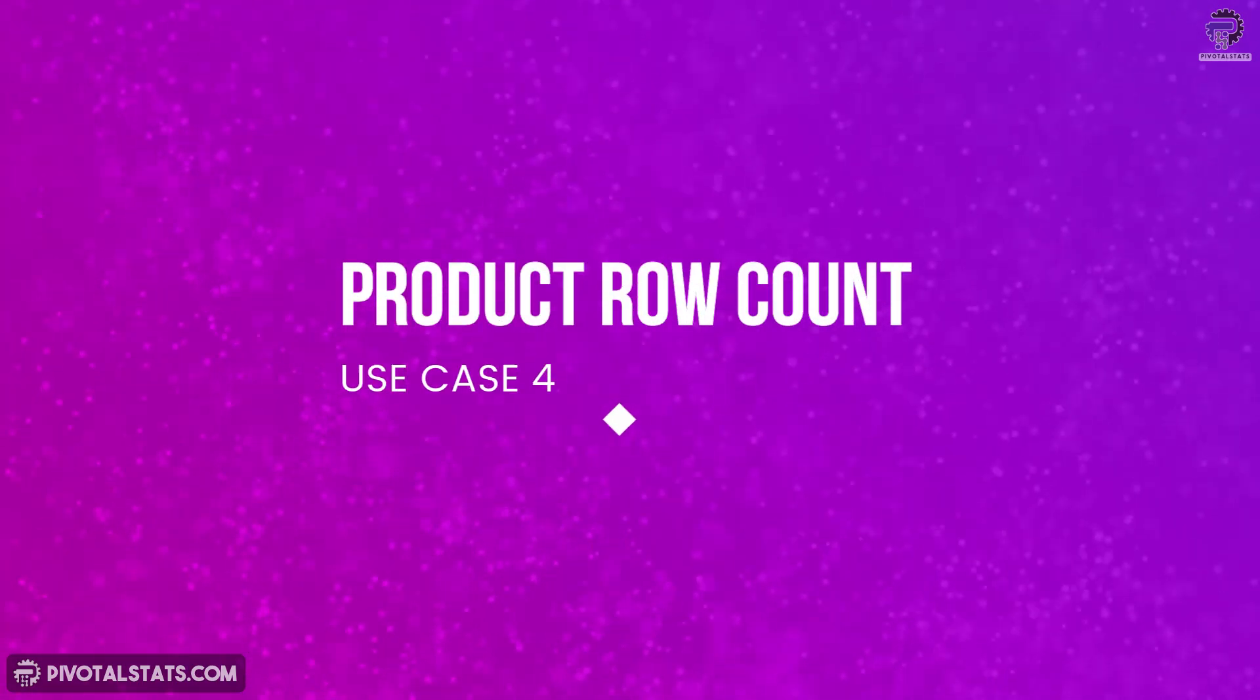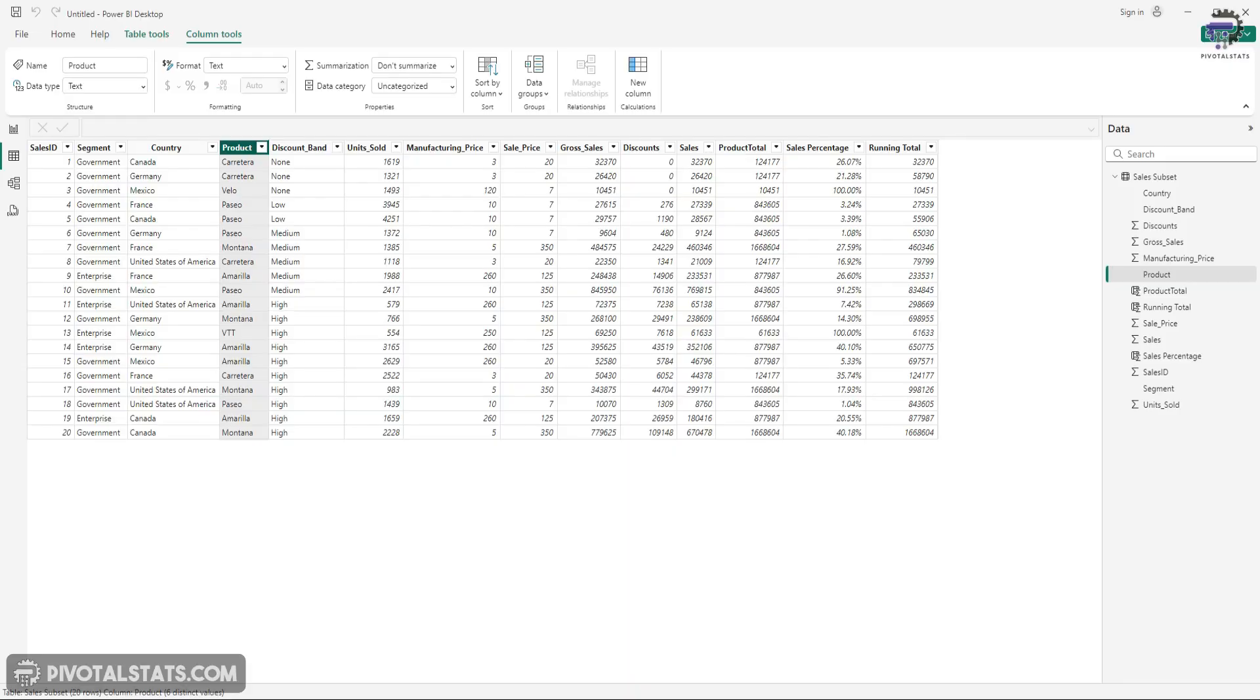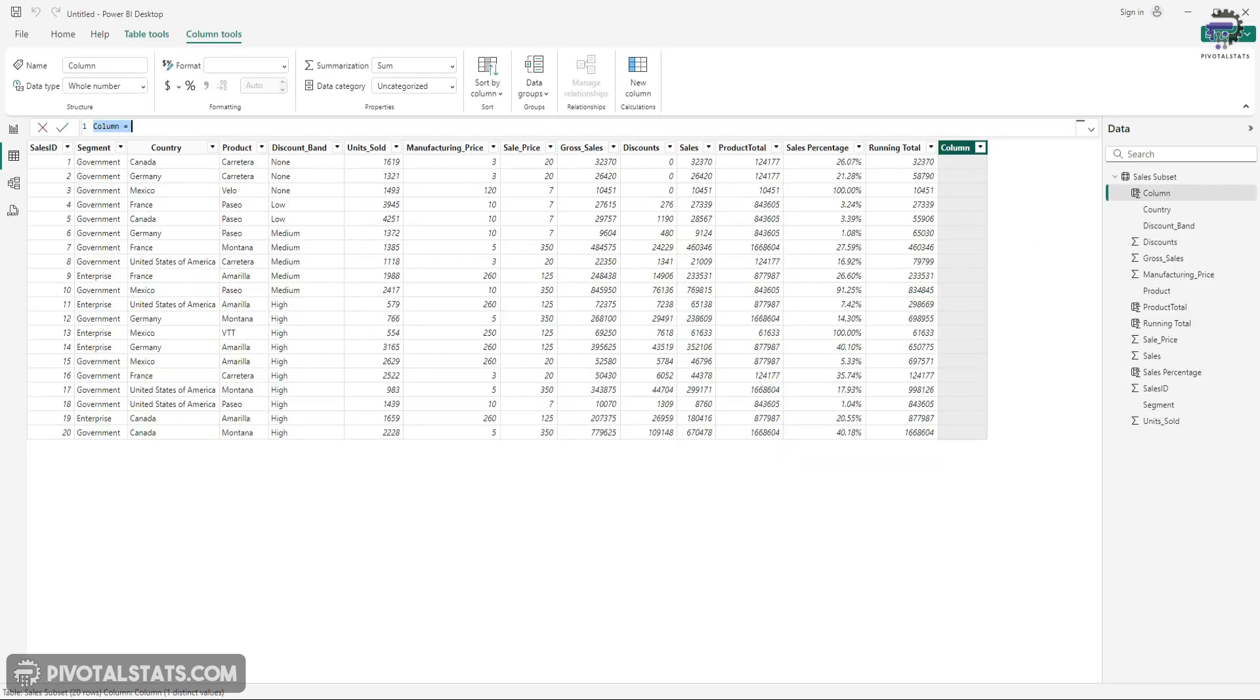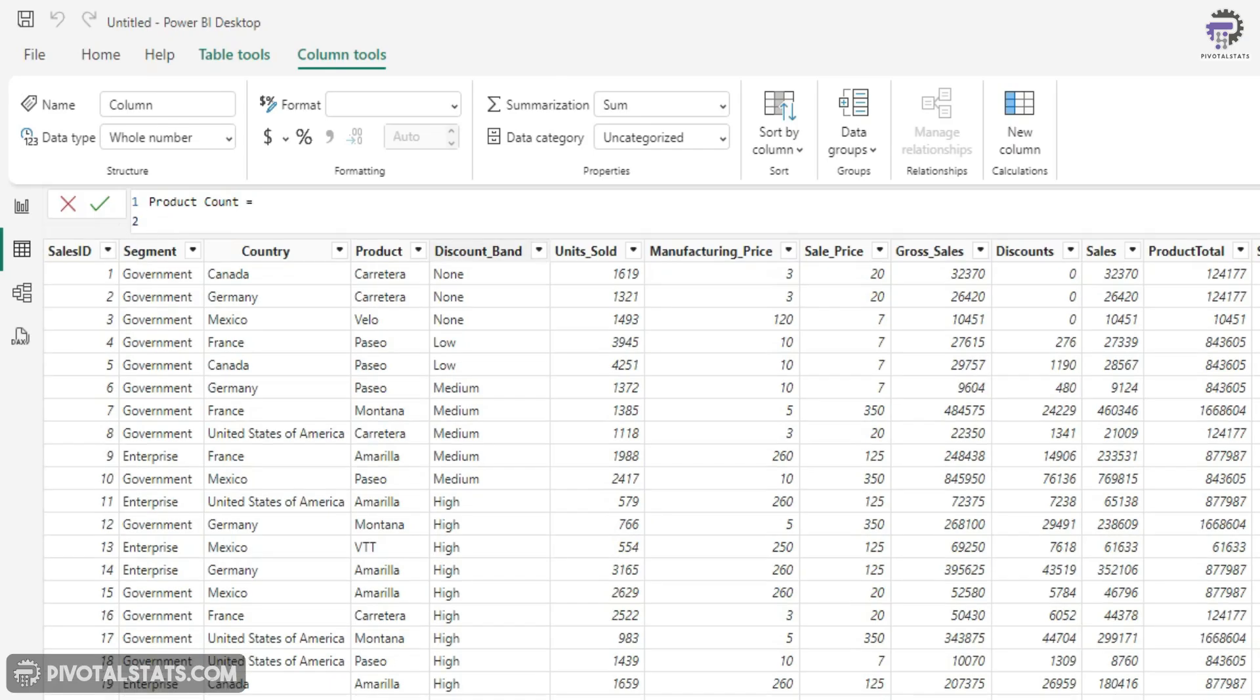Cool. Now let's move on. Now, how do you calculate count if in this? Again, with EARLIER, it's pretty simple. I'm going to create another column. I'm going to say product count. And by the way, I'm using product column as a reference. You can use any column you want.